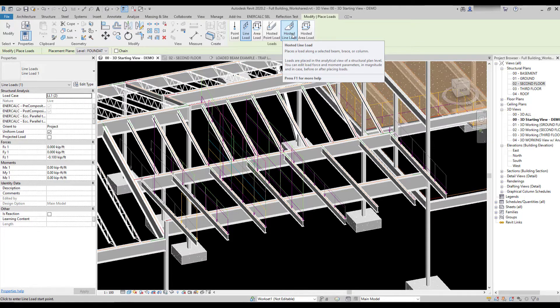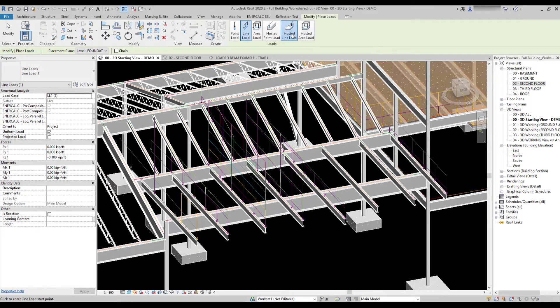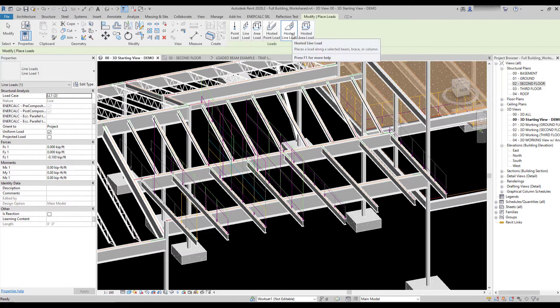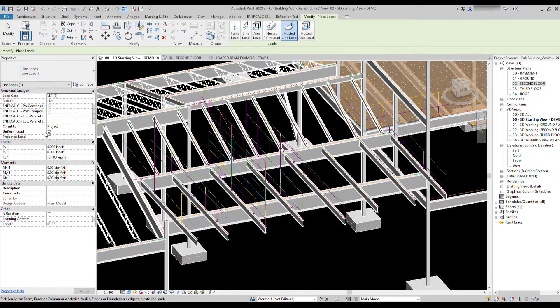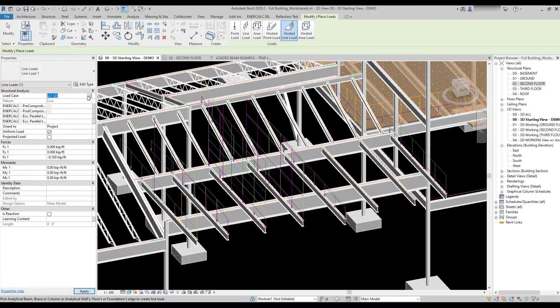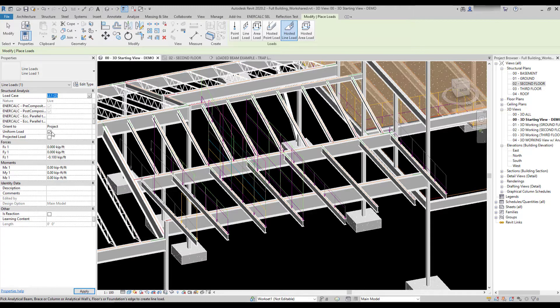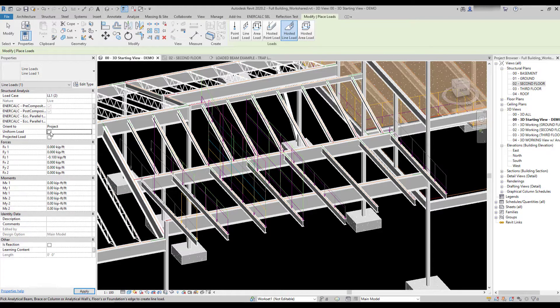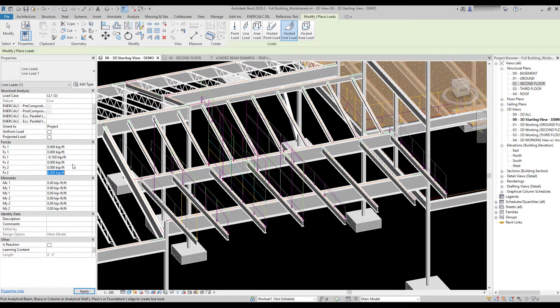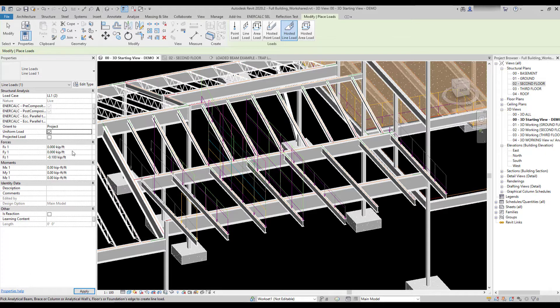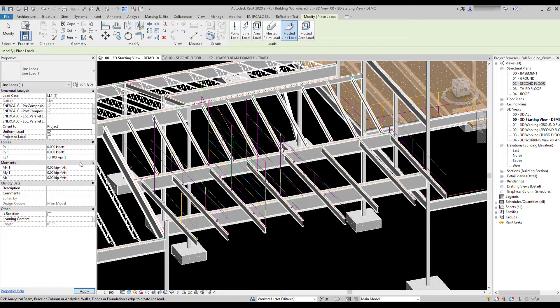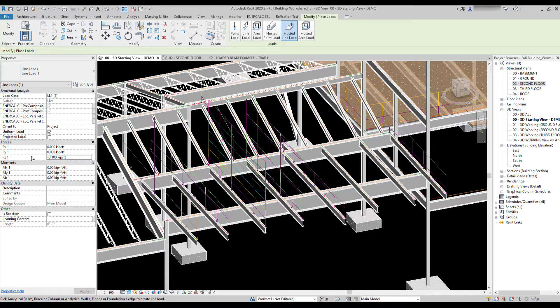The first thing to note when placing a load is that you can use the properties menu over here on the left-hand side of the screen to set things like the load case of the load, the magnitude, and whether it's uniform or non-uniform. If you check non-uniform, then it's going to give you the option to provide a second set of magnitudes. So these would be start and ending magnitude, whereas if you check uniform, you only provide one magnitude. In most cases, if you're talking about gravity loading, you're going to be focused on the Z component of this force rather than the X and the Y.